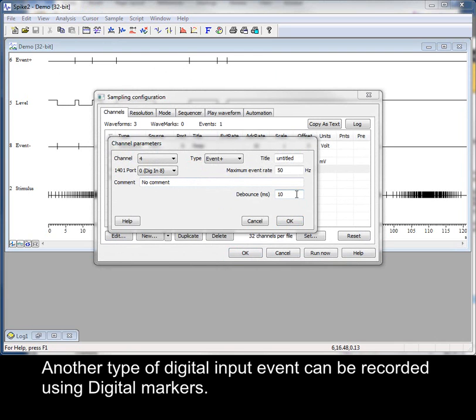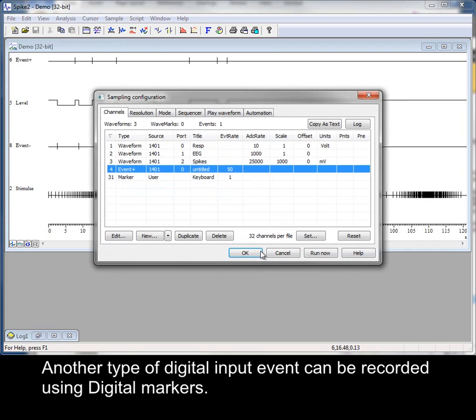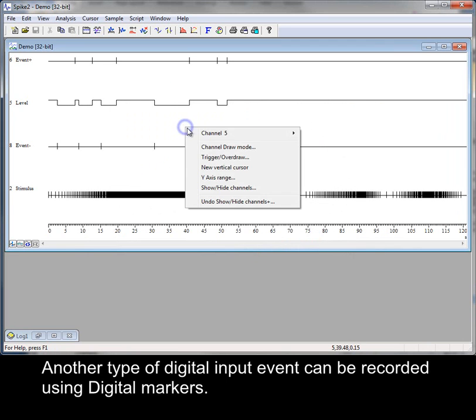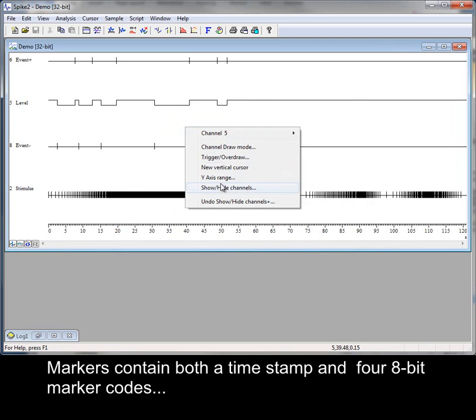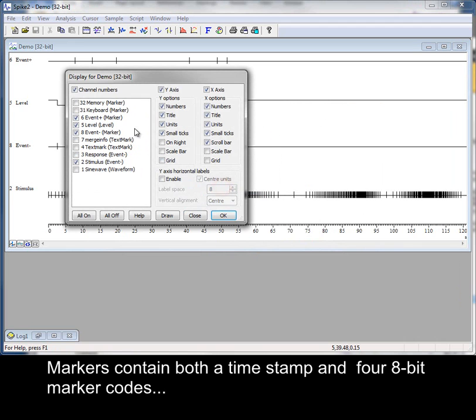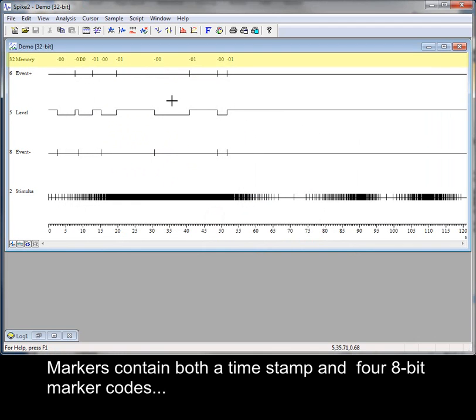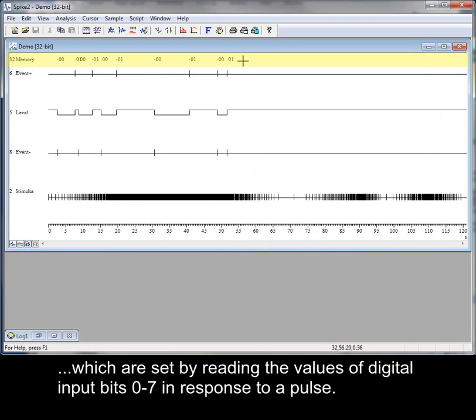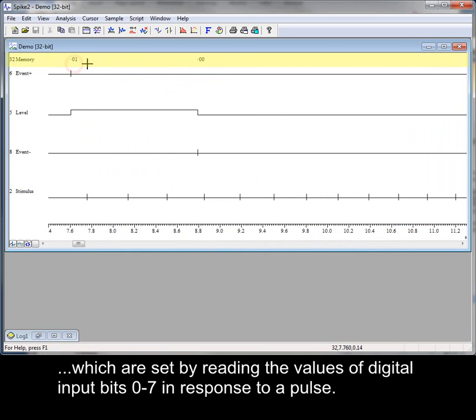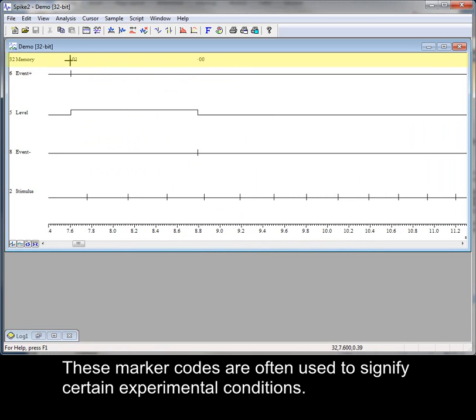Another type of digital input event can be recorded using digital markers. Markers contain both a timestamp and four 8-bit marker codes, which are set by reading the values of digital input bits 0 to 7 in response to a pulse. These marker codes are often used to signify certain experimental conditions.